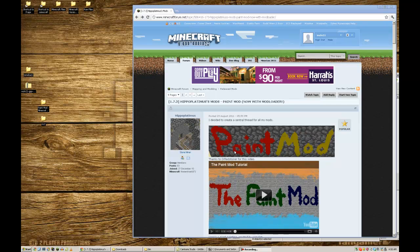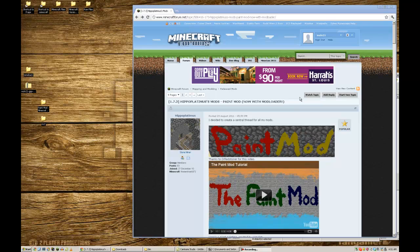What's going on Pack? My name is Wolt21. I'm going to show you how to install the Paint Mod with Mod Loader for version 1.7.3. There'll be a link in the description below to go to the forum post where the Paint Mod is.